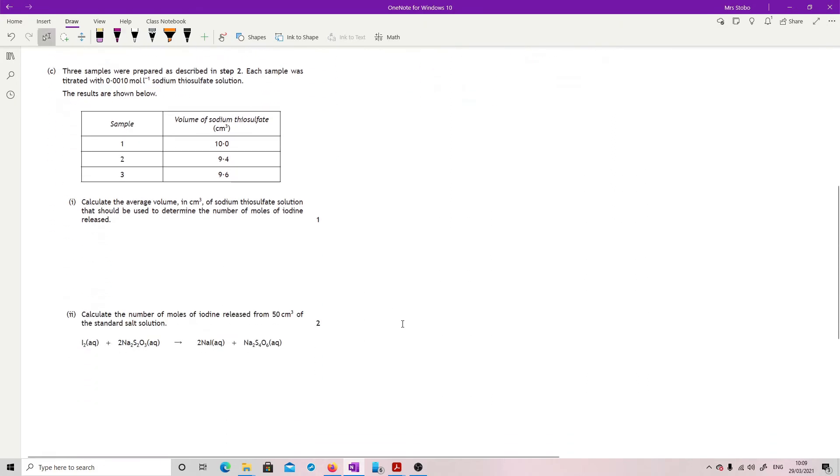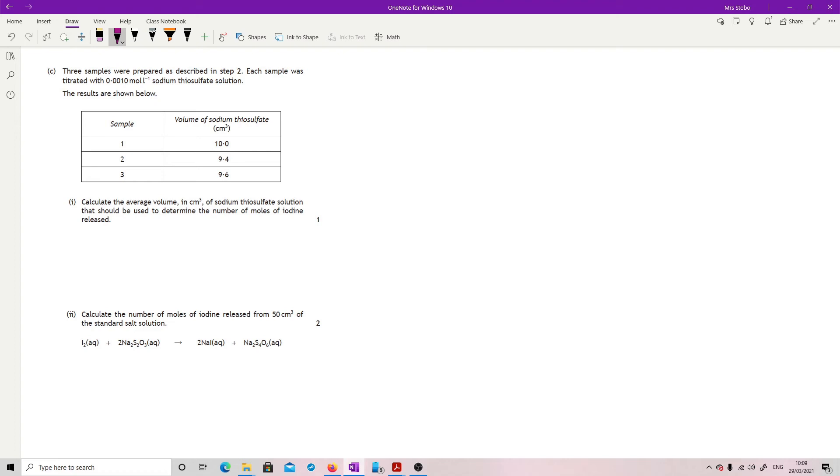Three samples were prepared as described in step two. Each sample was titrated with a 0.0010 mole per litre sodium thiosulfate solution. Results are shown. We've got one, two, three samples and then we've got our volume. Calculate the average volume in centimeters cubed that should be used to determine the number of moles.